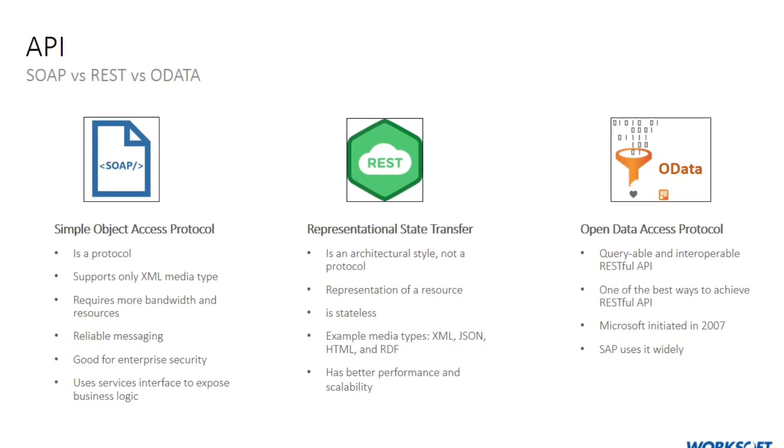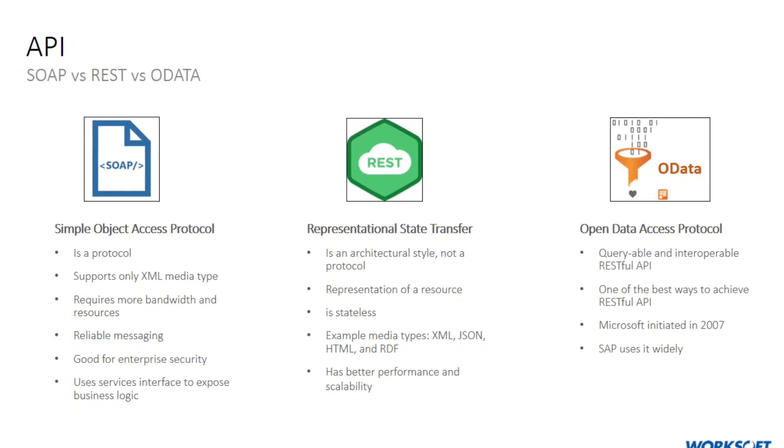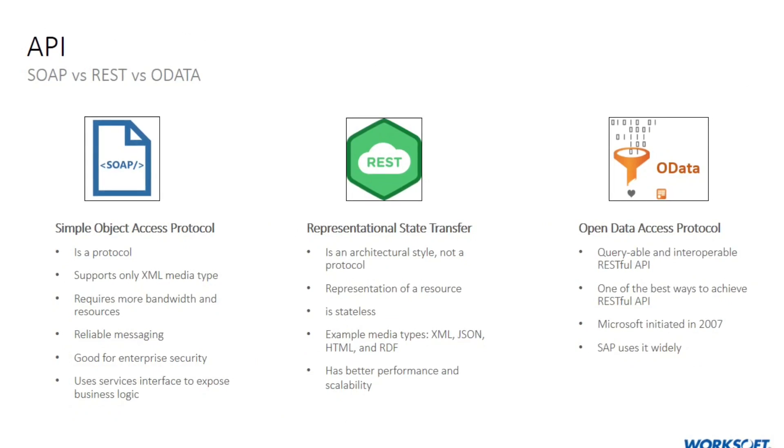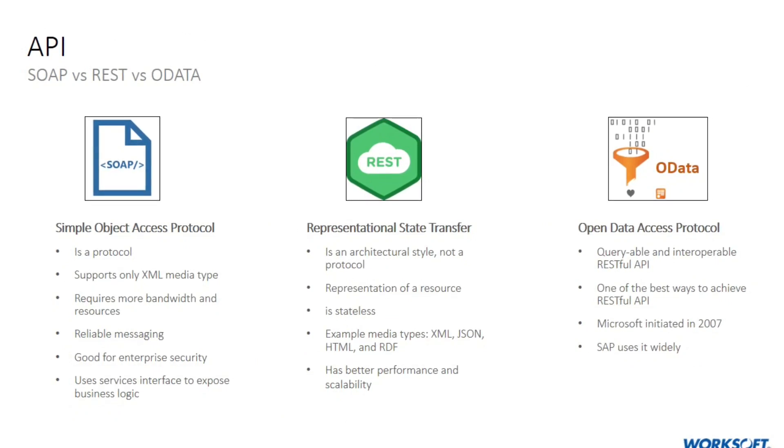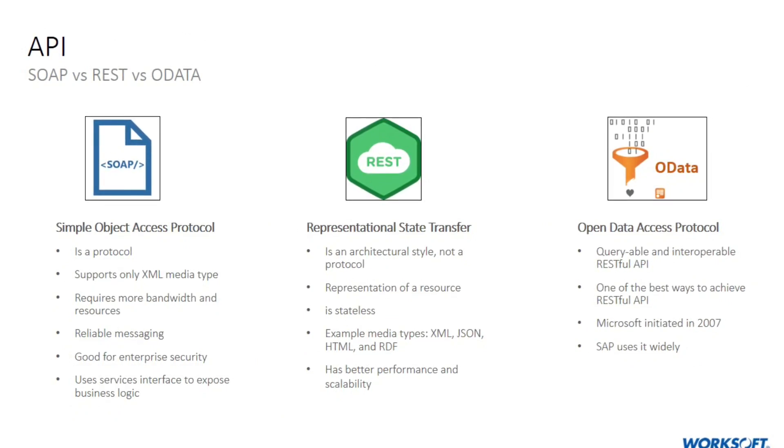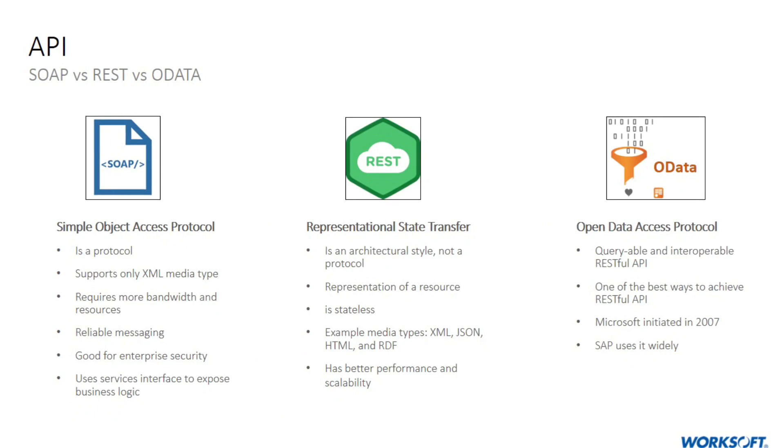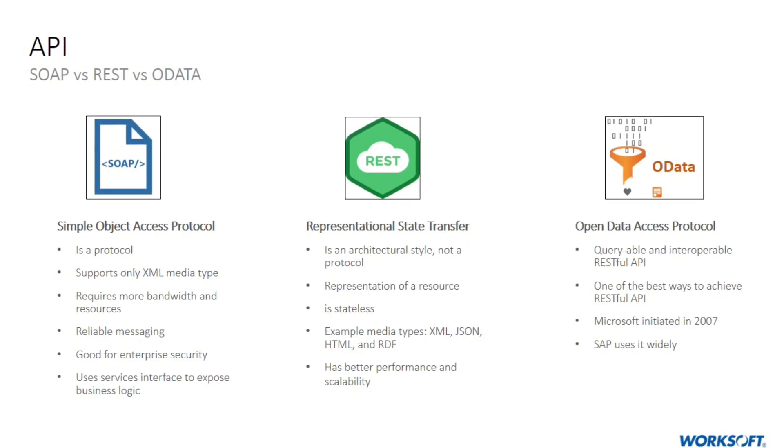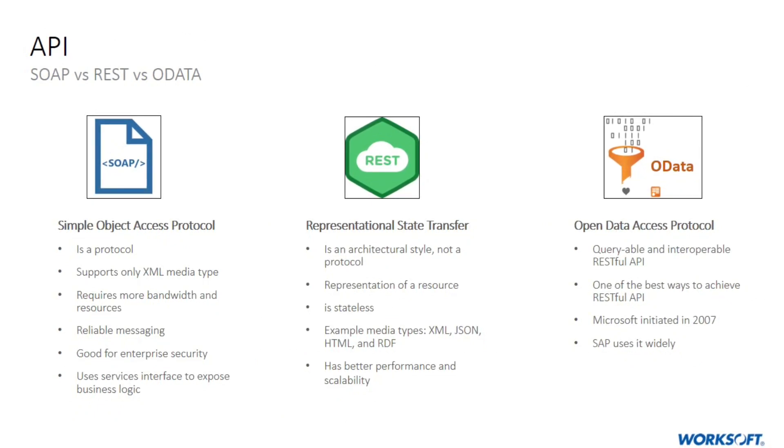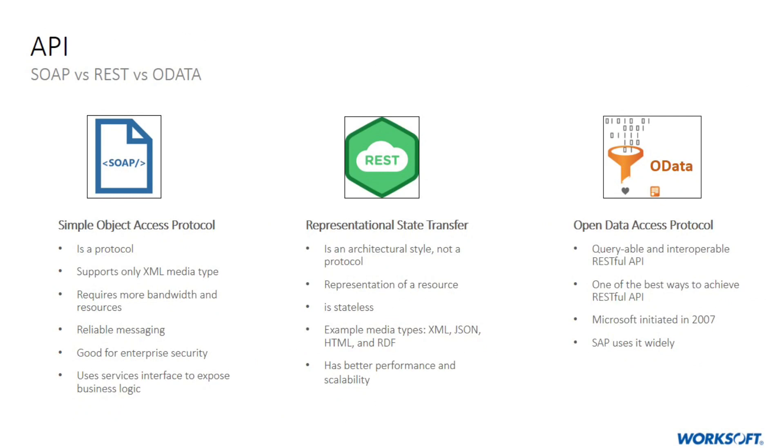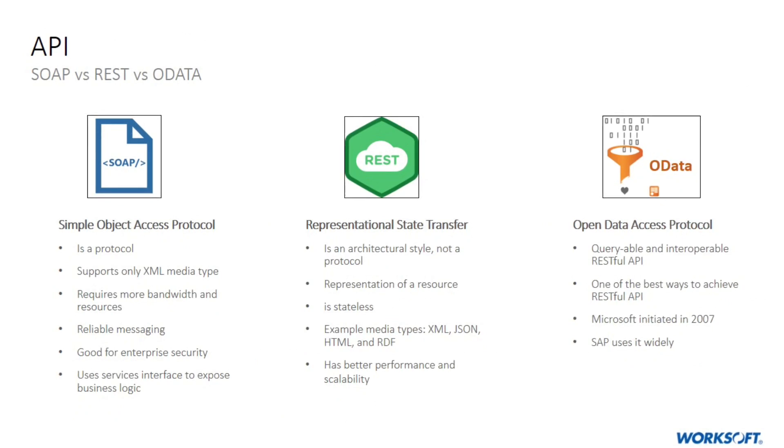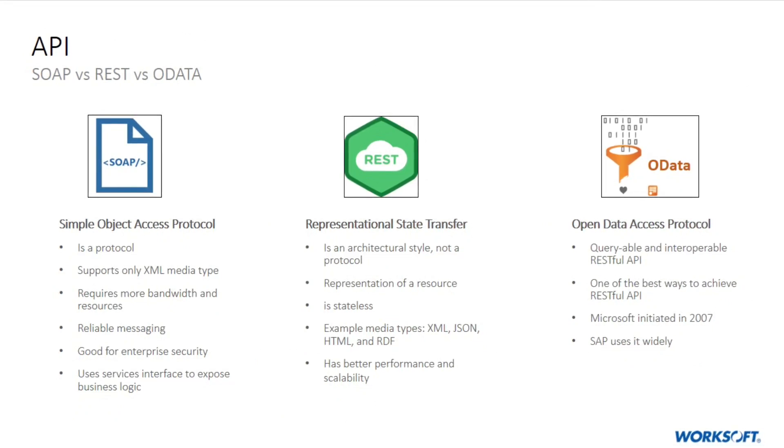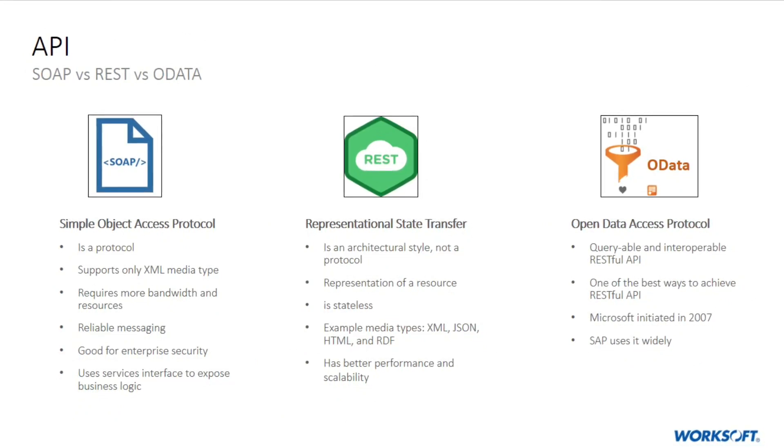SAP uses it widely for communication between its ecosystem of applications. SAP S4 HANA uses SAP Gateway and OData services to connect devices and bring business data into SAP Fiori and its SaaS-based applications.